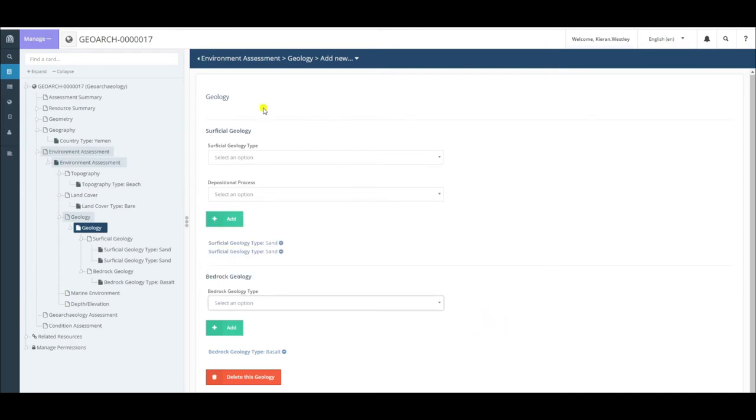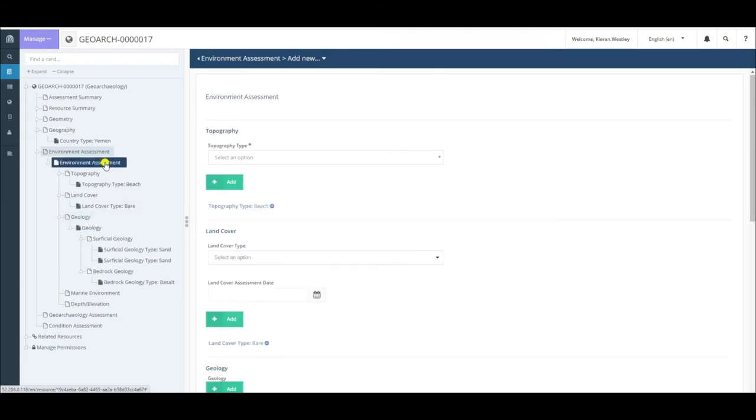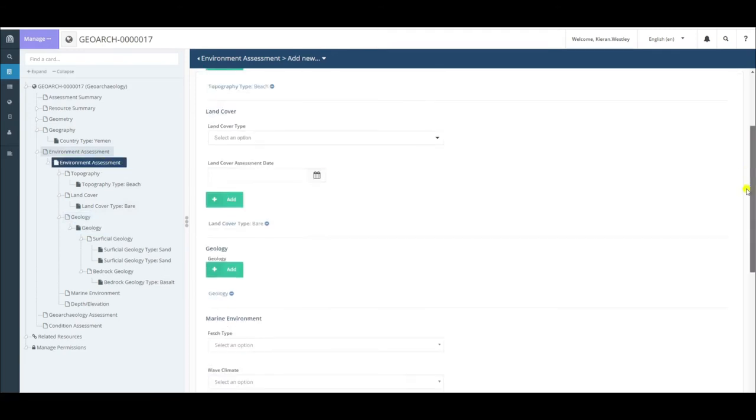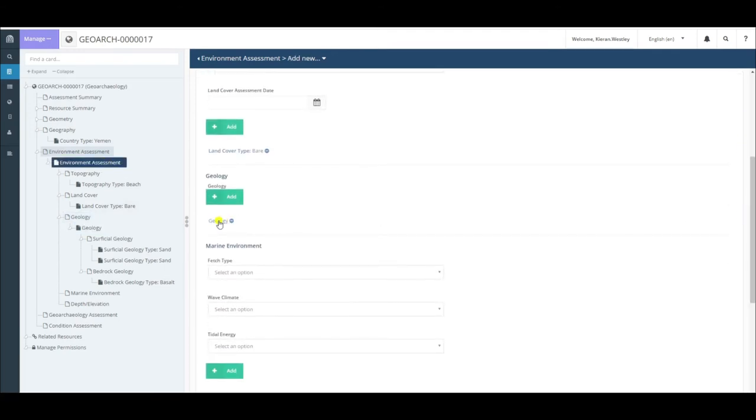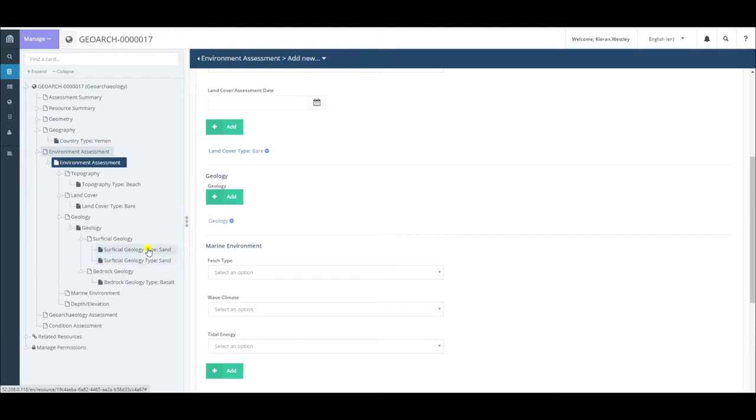Once you have these terms entered in the geology section, you can click to return to your environment assessment. Scroll down and you will see that the geology term is here. To access it, you can click here or you can click on either one of these subcategories on the card tree.